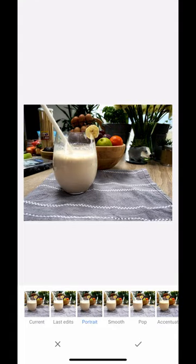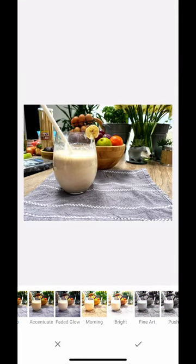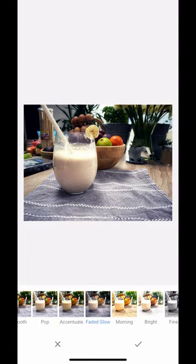You'll notice at the bottom you've got lots of stock options. All you do is slide across with your finger, tap one, and it'll apply all of those looks to your image. That's pre-prepared stock editing content.